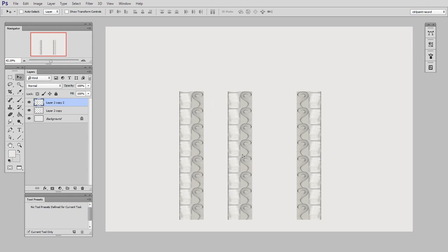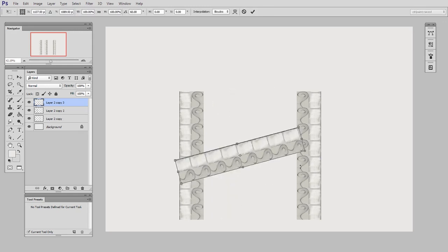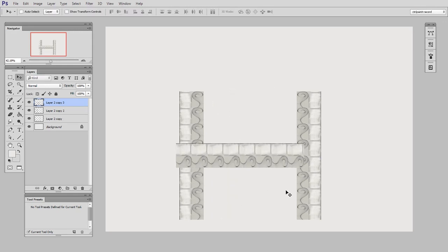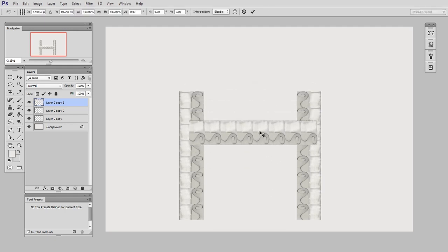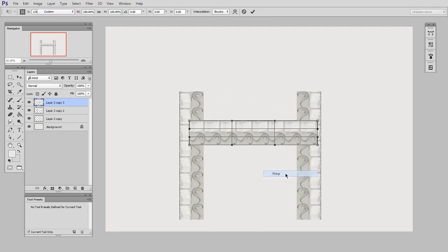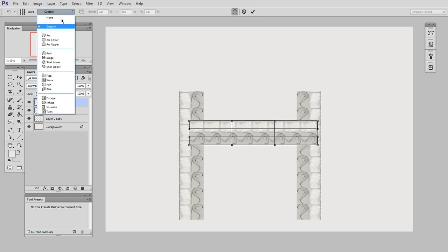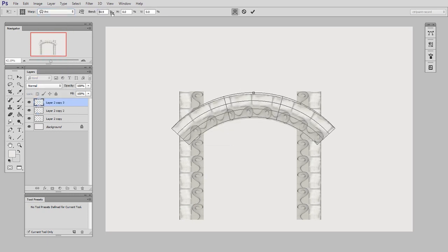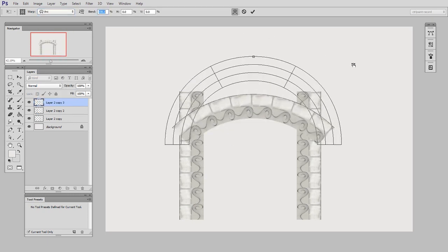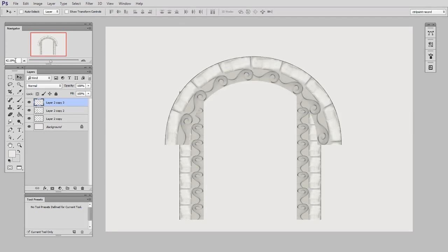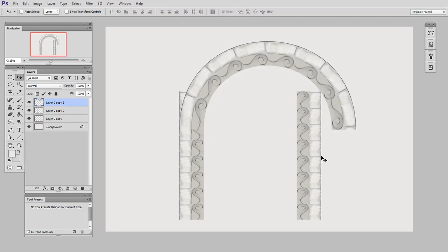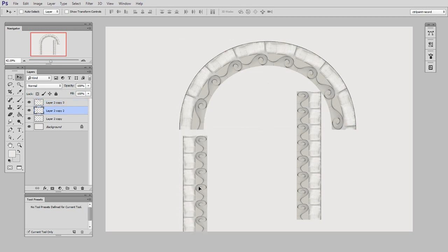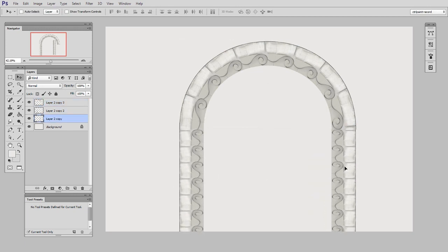And now to make the top, it's just like we did last week. So I will put it horizontally, then do free transform, warp. And here I'm going to use the arc preset, and I'll change the bend value to 100%. And now you can see if I scale the three of these together, I have an arch.